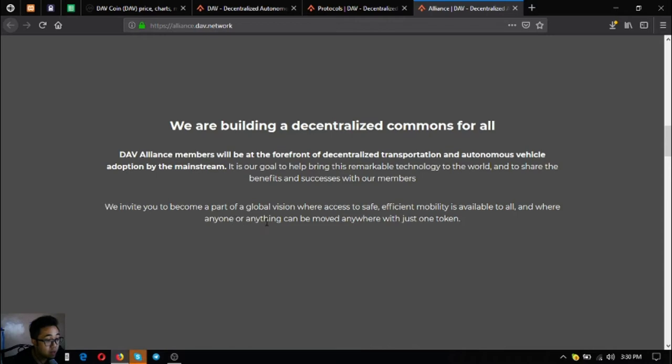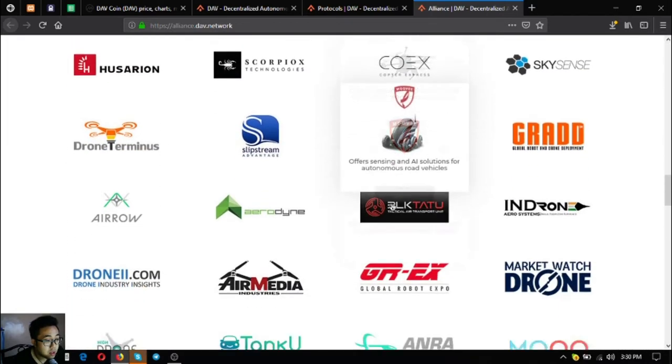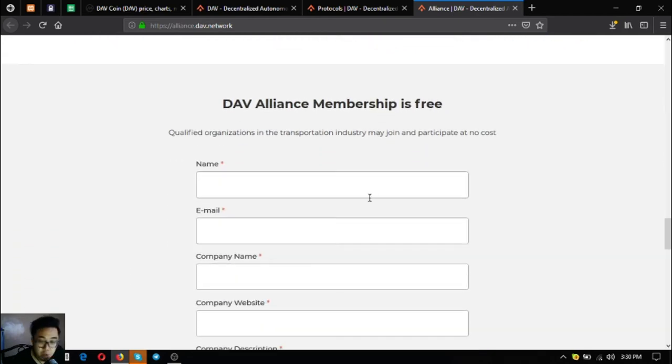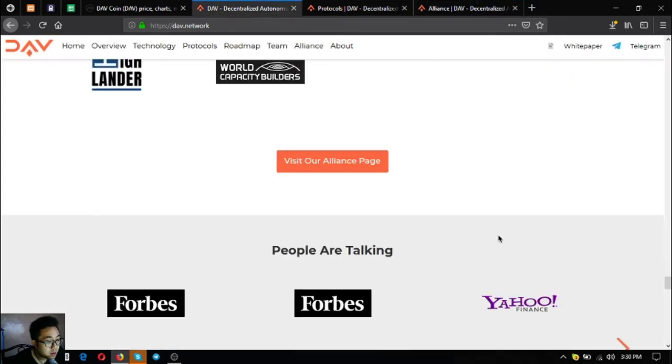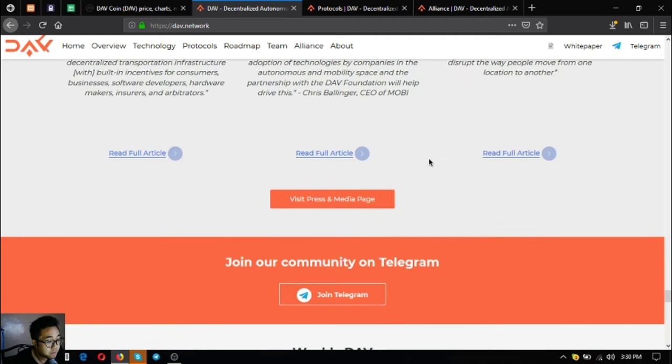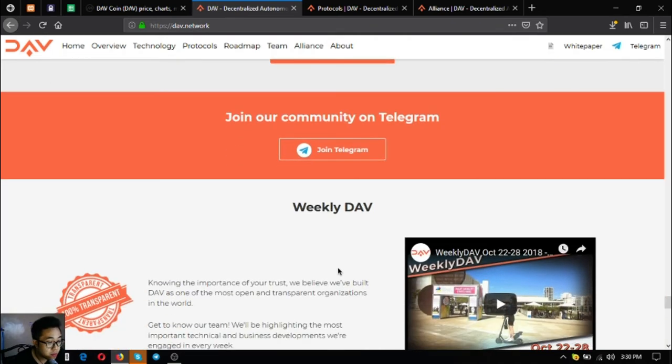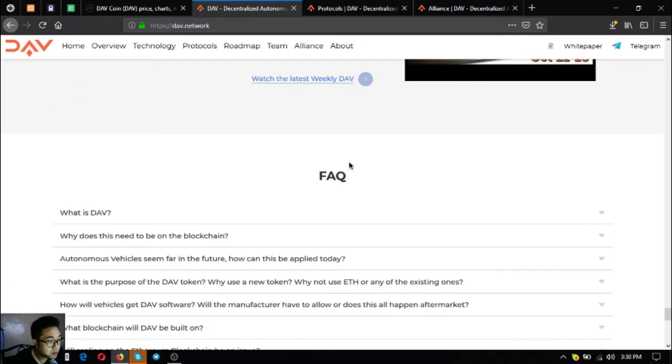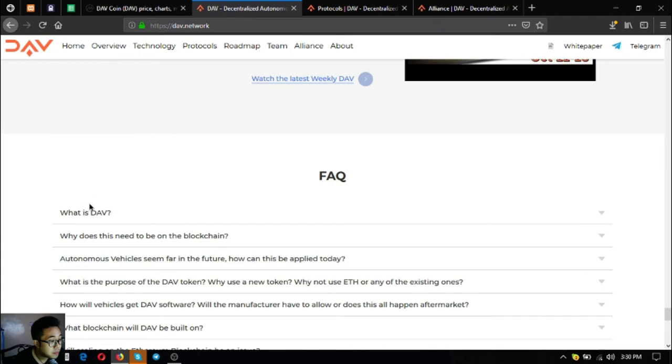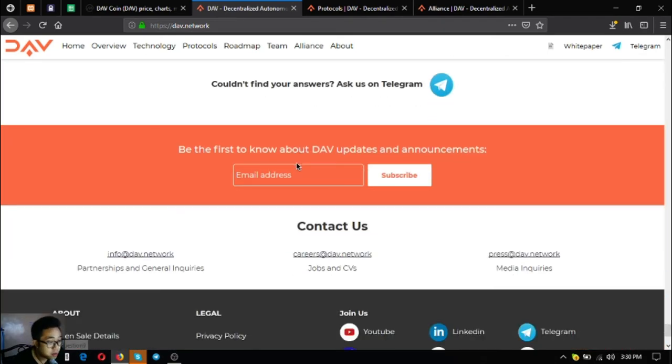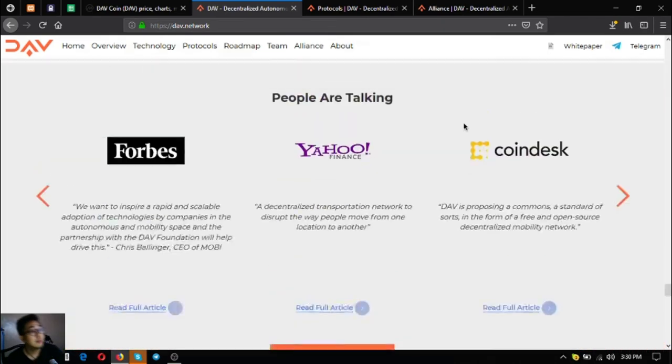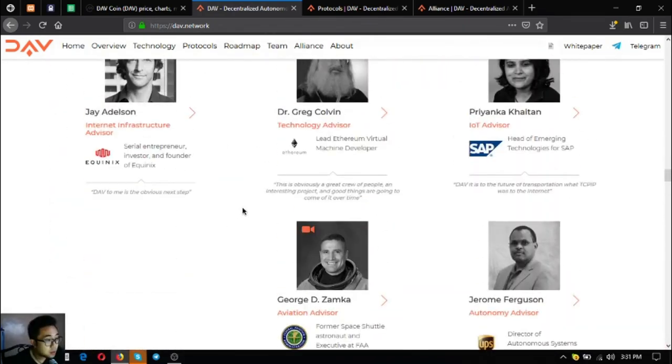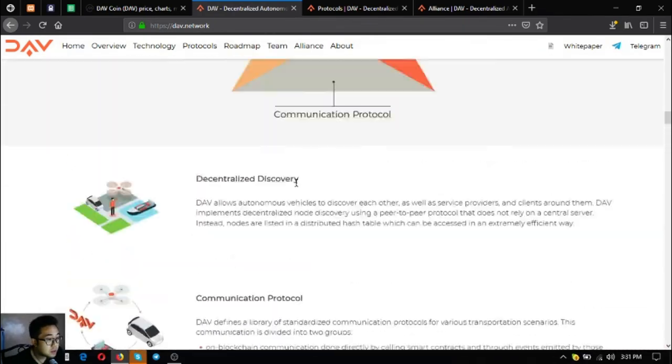These are their alliance members. If you want to become a member you can fill out the form here and then click join the alliance. That is their alliance page. This is an invitation to their Telegram group. Their DAV YouTube channel is also here.